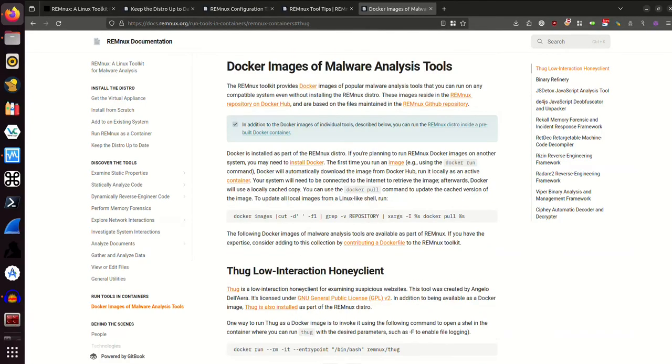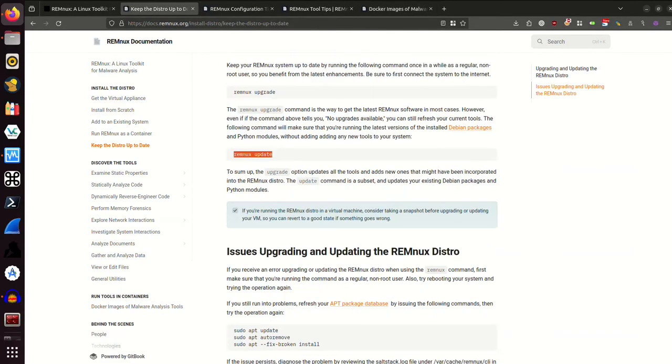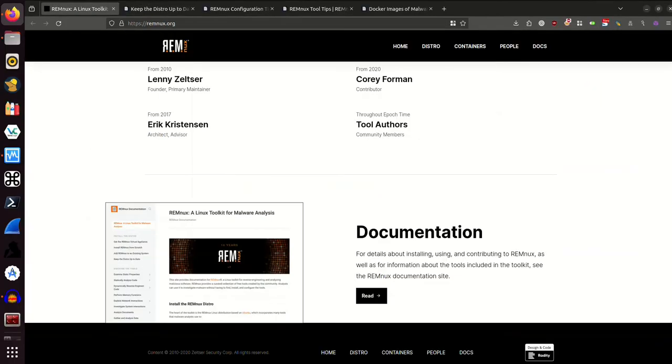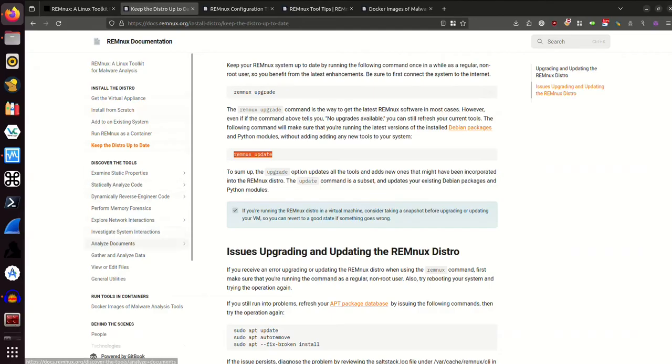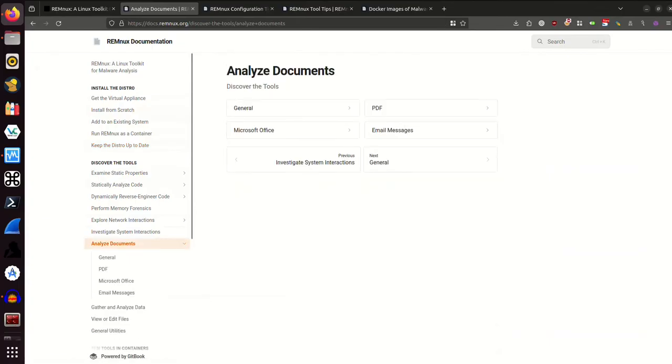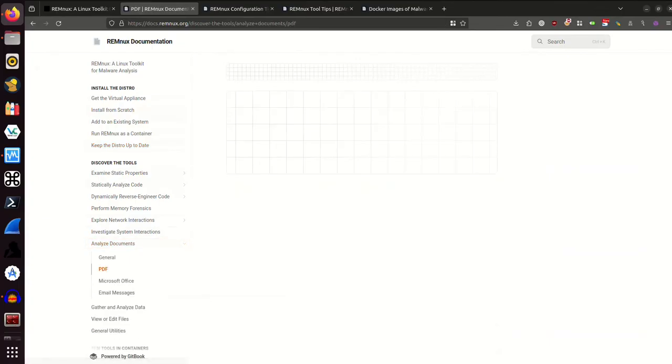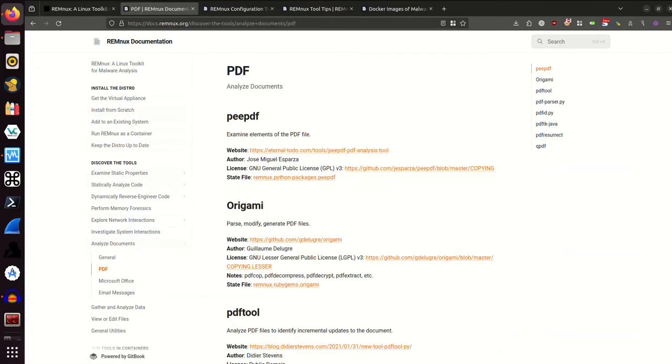If I go back to, let's see here, I'm going to go back to the Discover the Tools section, and I'll click on Analyze Documents, and I'll click on PDF, and it shows us all these different tools that are installed on the distribution that we can use for analyzing PDF documents, and it gives you links to the website.